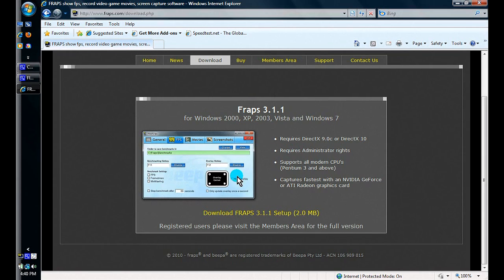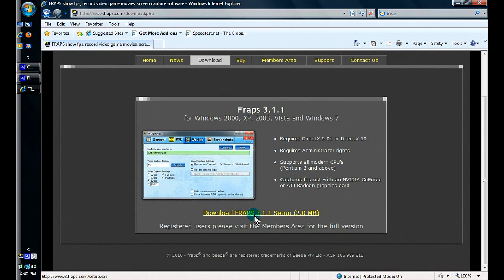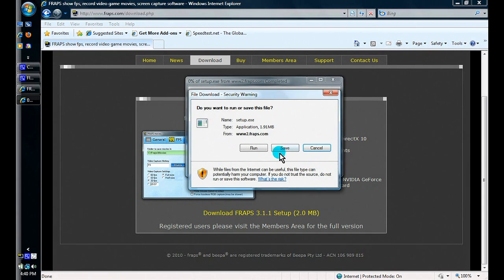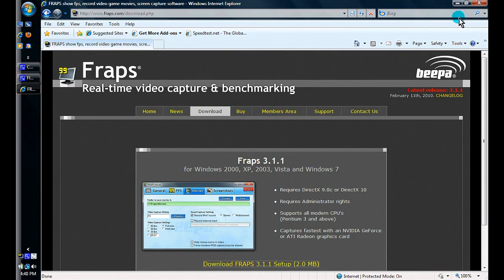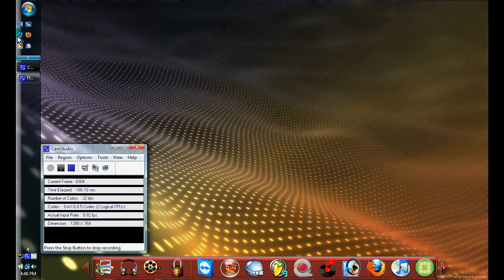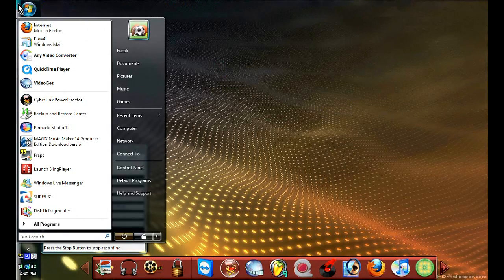Once you're here you can click on download and save it and run it. I already have mine, so I don't have to do this. Let's exit from here and open Fraps.